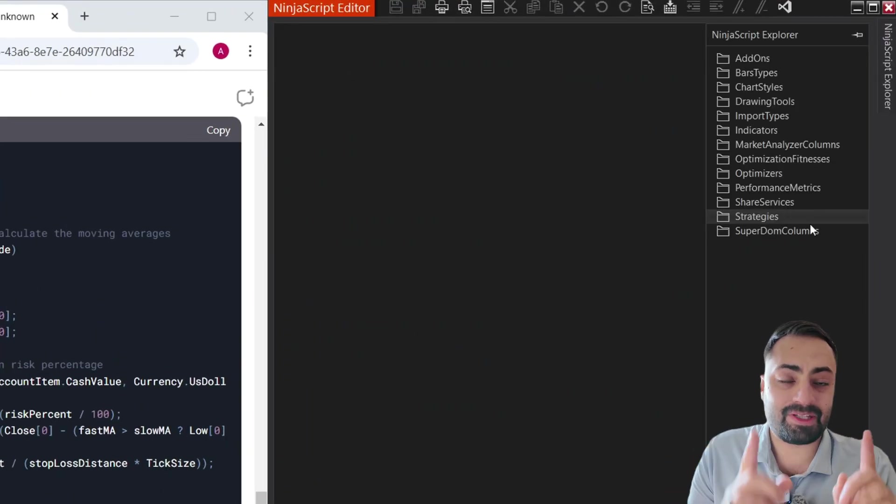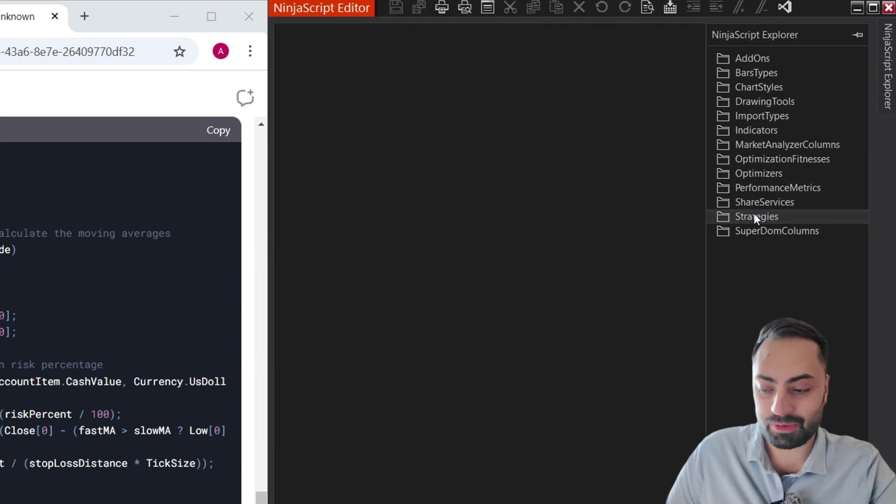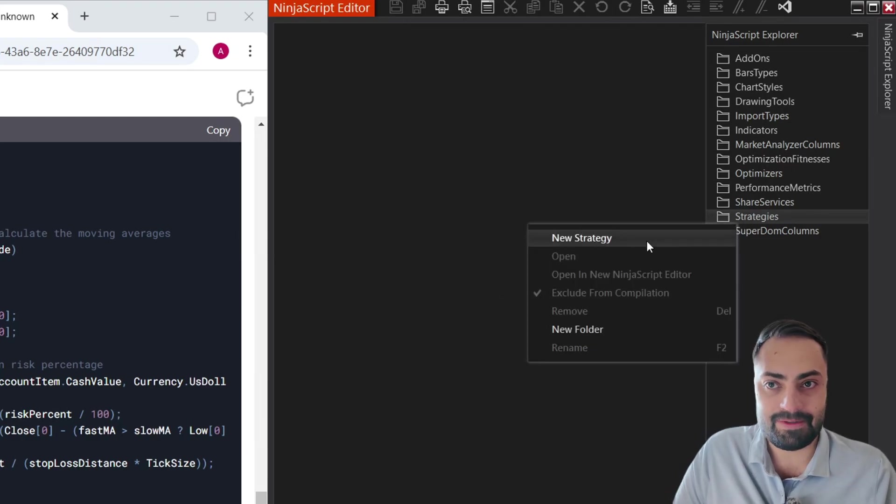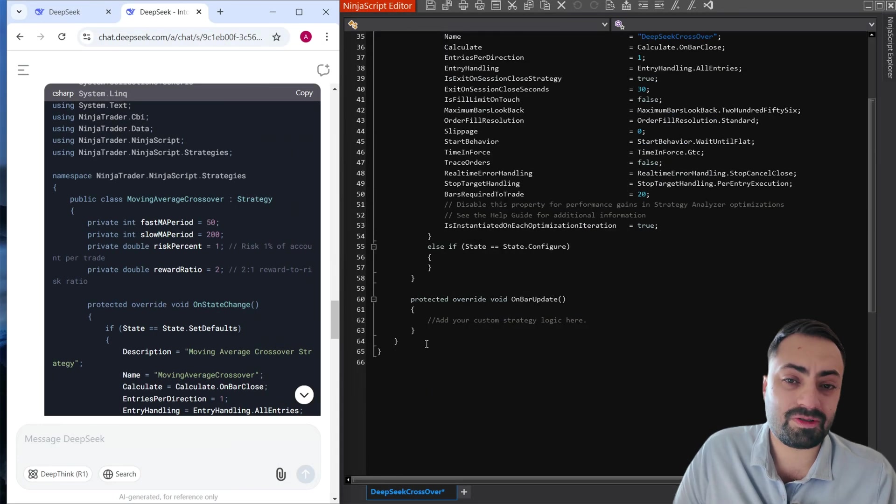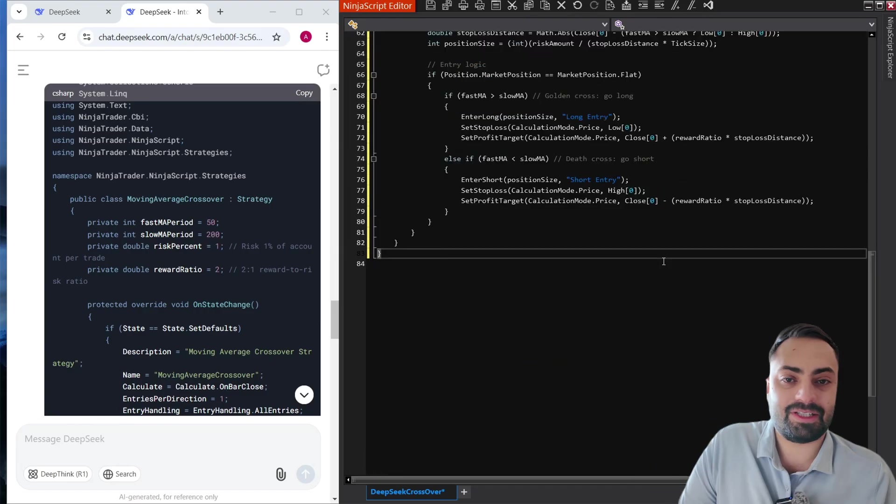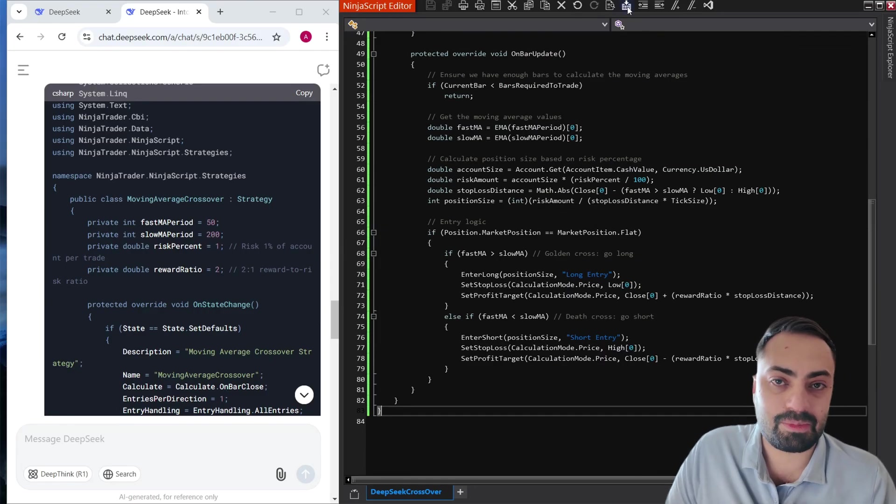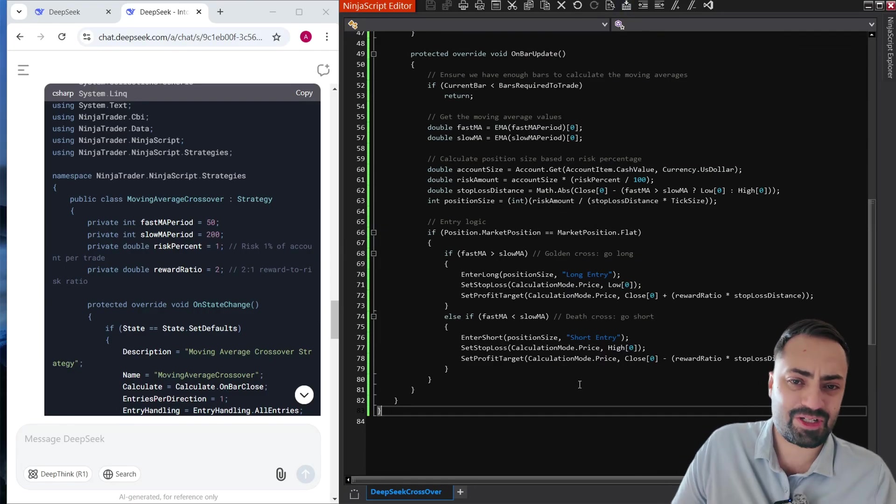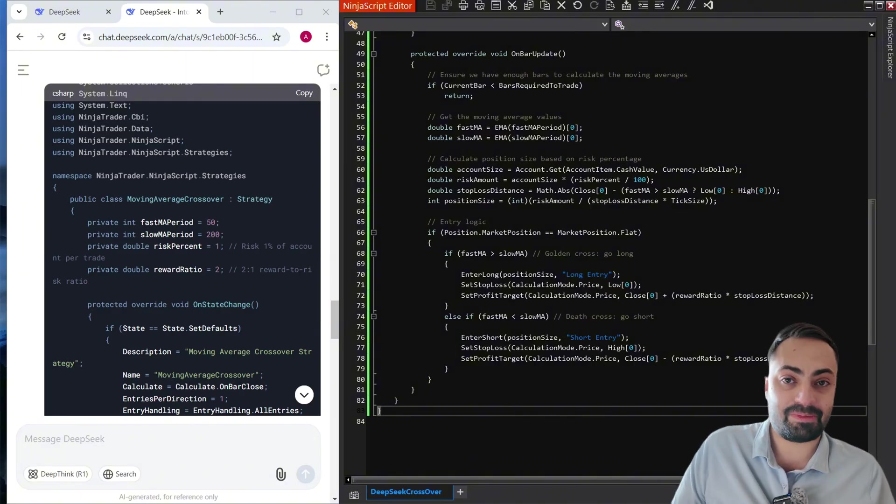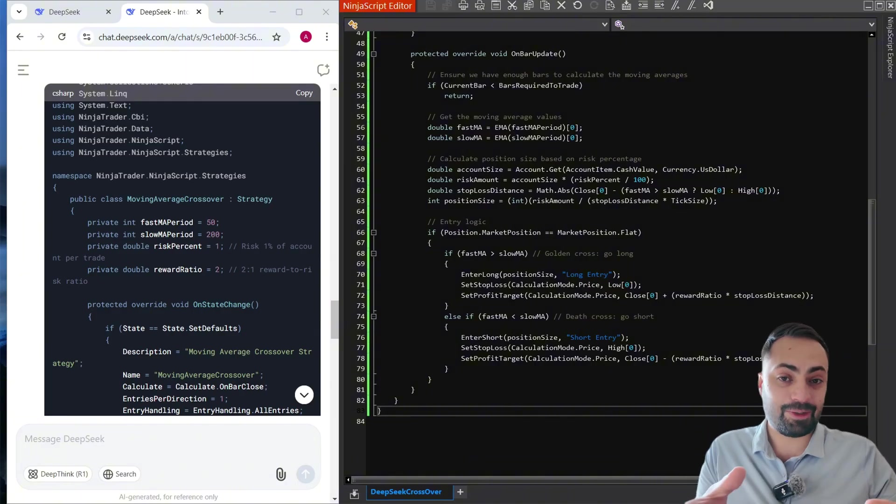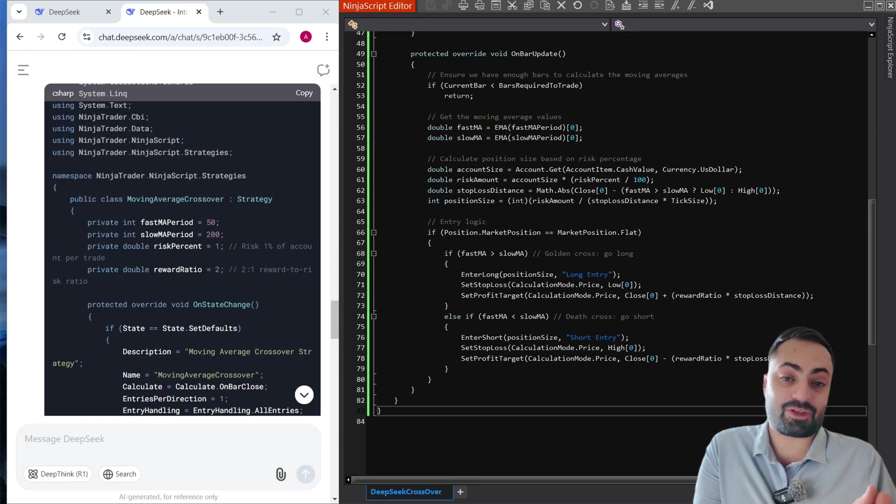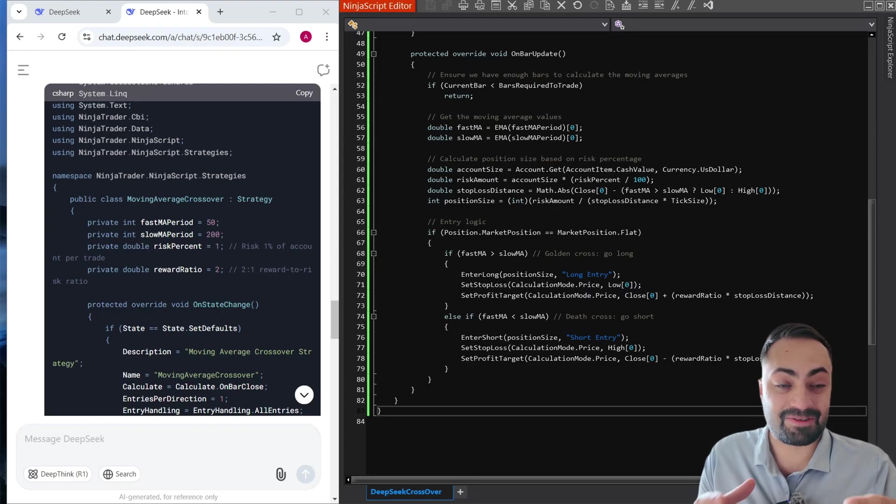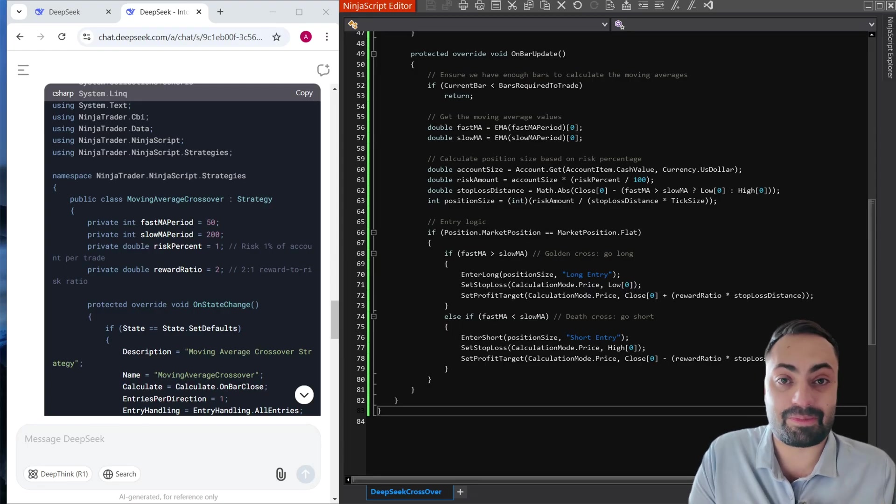All right, so let's open up the Ninja script editor. We're going to create a new strategy and we're going to copy this code directly into it and hit that compile button. And it seems to actually compile without any additional input. So that by itself, even though this is a very basic script, that is very impressive even compared to ChatGPT in the past.